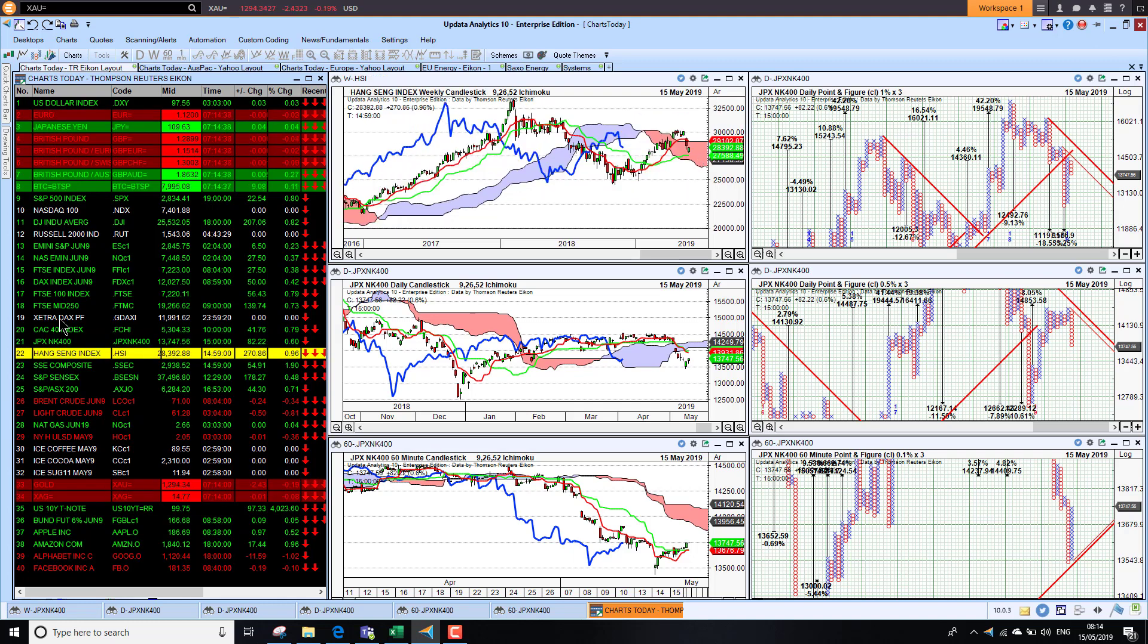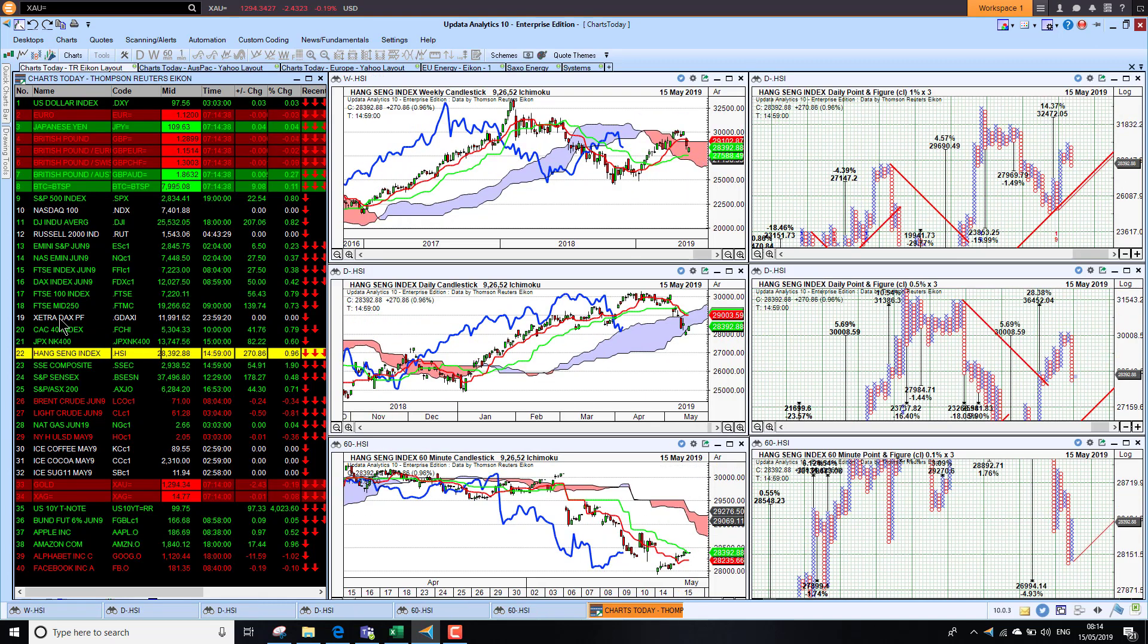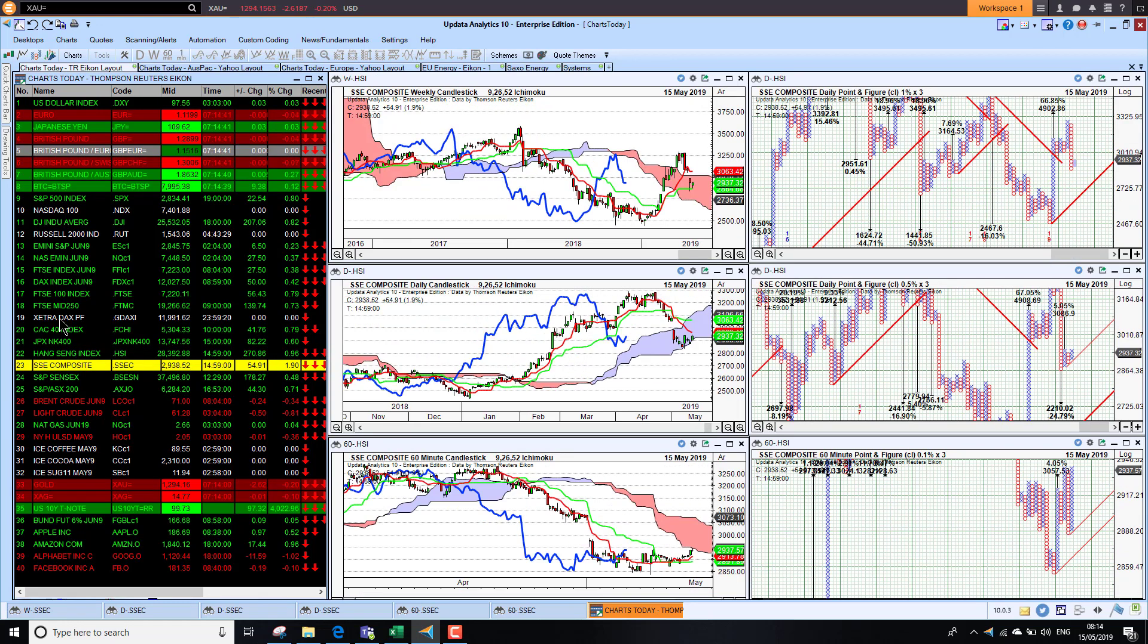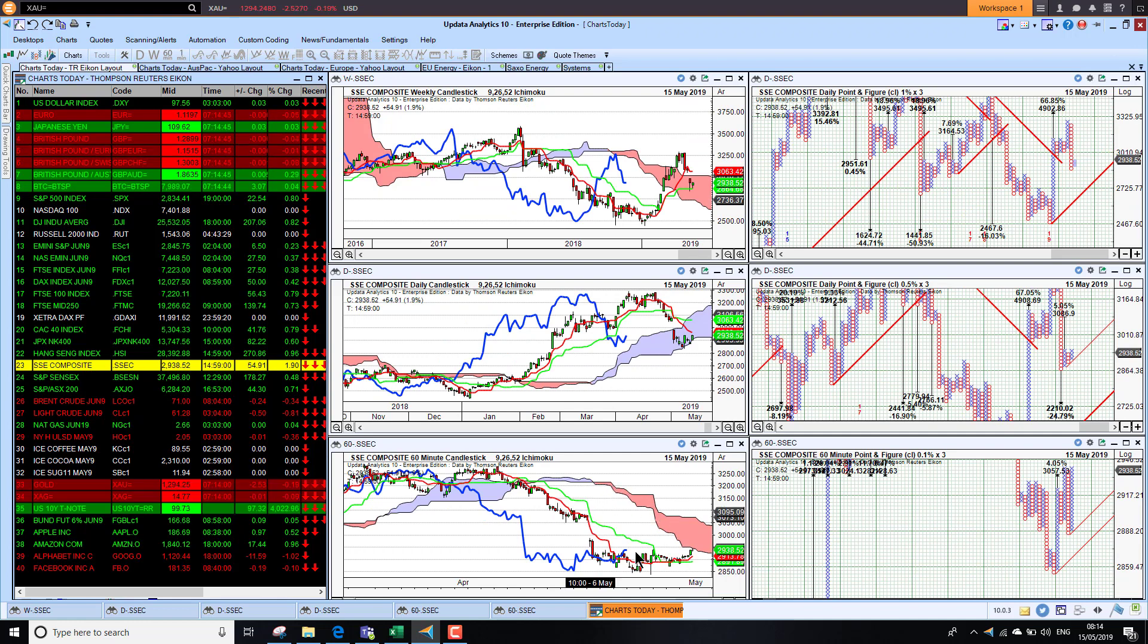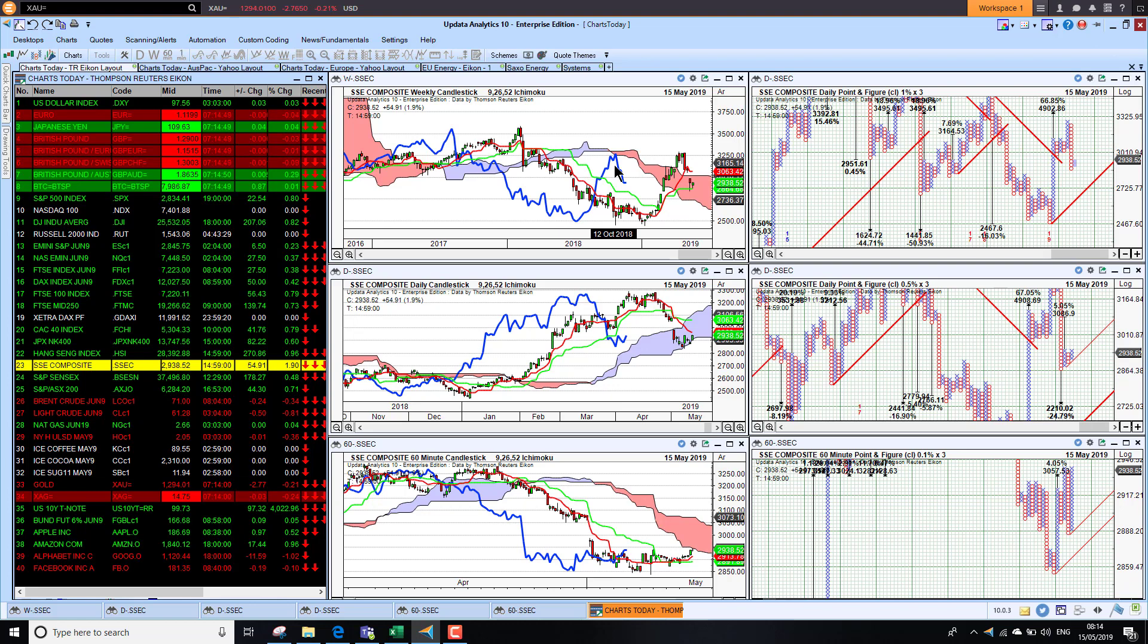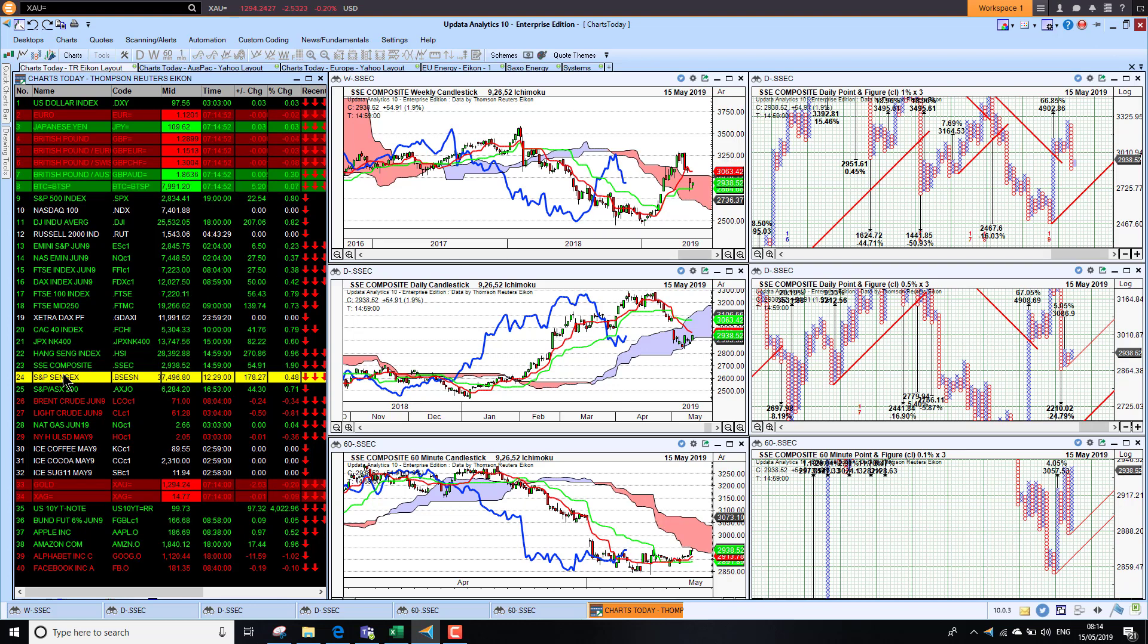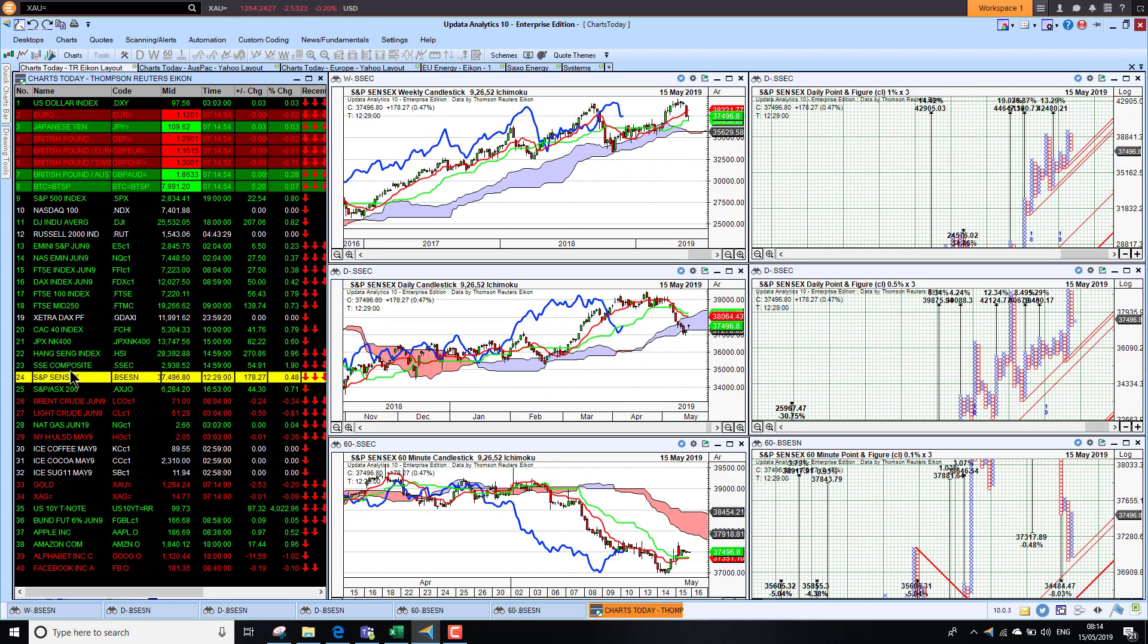Japan was up 0.6 percent, so we saw an improvement there overnight. The Hang Seng up 1 percent, and China, the Shanghai Index up 2 percent. Not enough to change the picture though. We're still bearish on the short-term chart, having hit quite strong long-term resistance here.